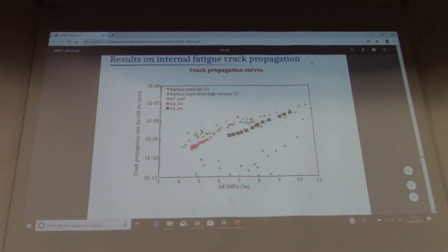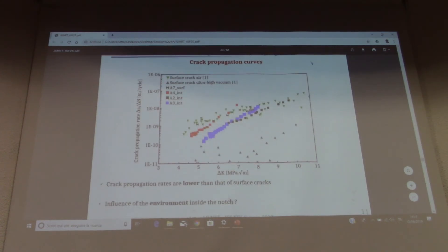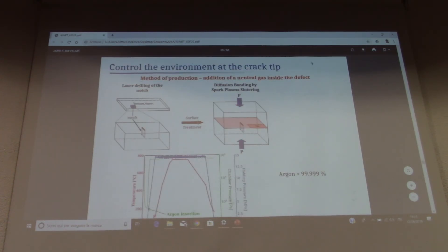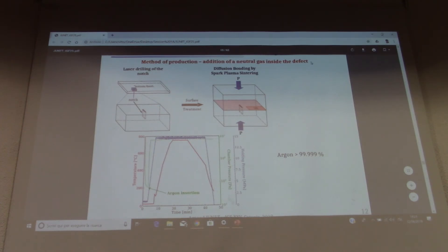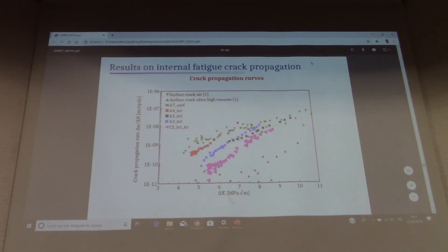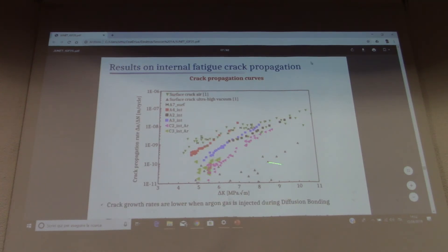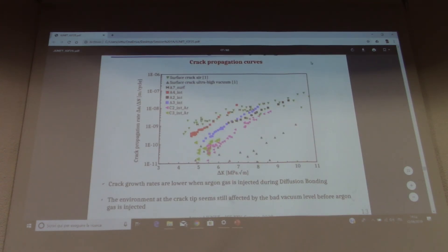For the internal crack propagation, here are the first, second, and third curves. We can see that the crack propagation rates are lower than for the surface crack, but to varying degrees, suggesting an influence of the environment inside the notch. To better control the environment at the crack tip, we decided to diffusion bond the two sheets under an argon atmosphere and perform fatigue tests. The crack growth rates are lower when argon gas is used during diffusion bonding, but there is still an environmental effect, as our data points do not reach the ultra-high vacuum curve.